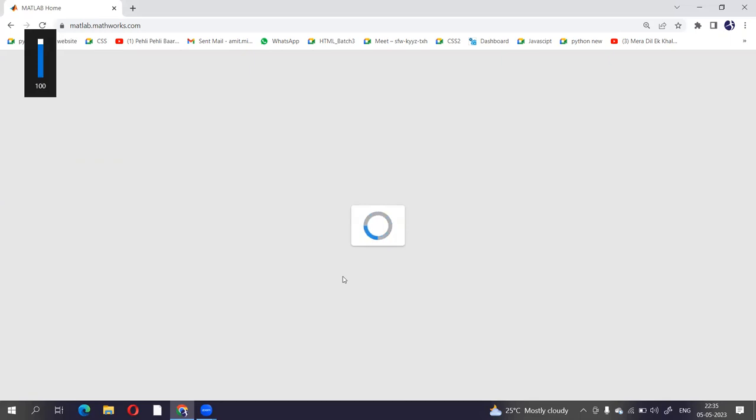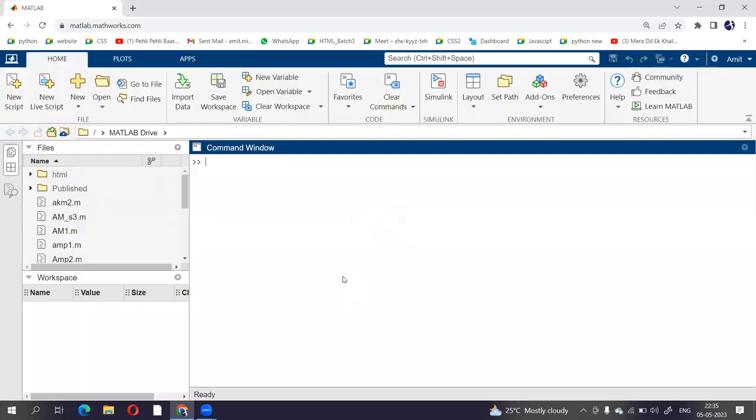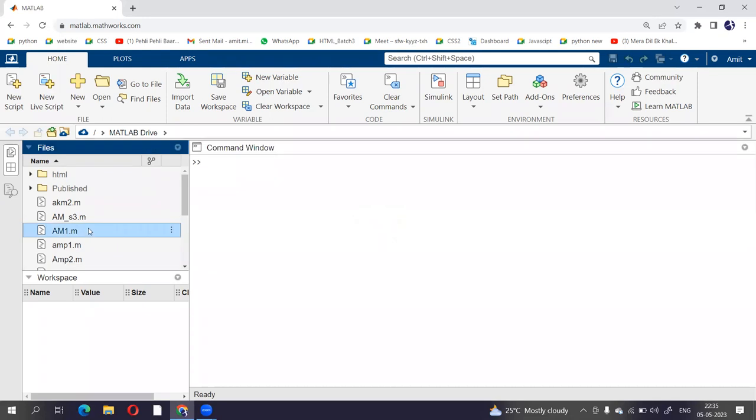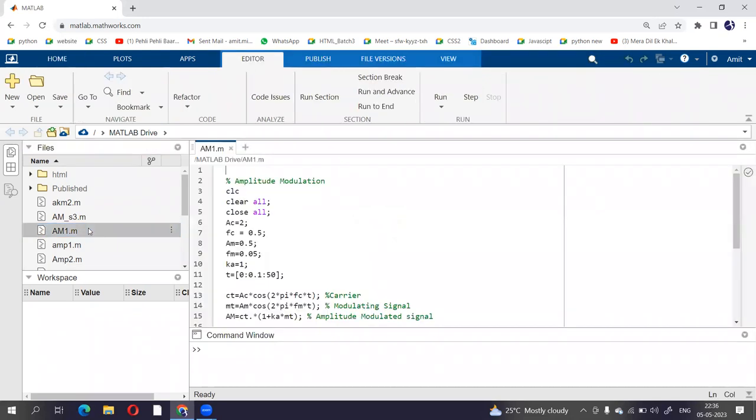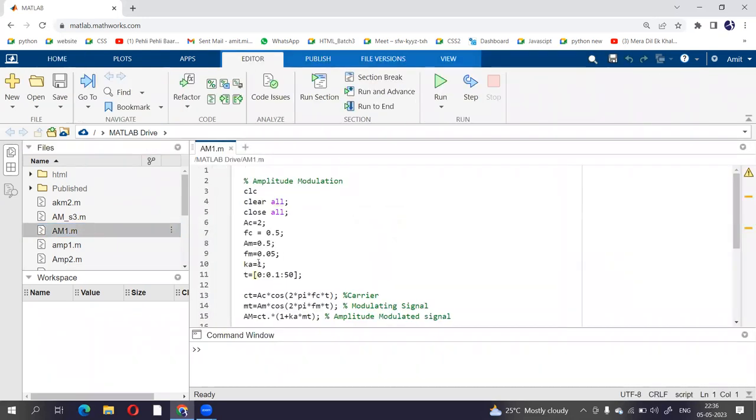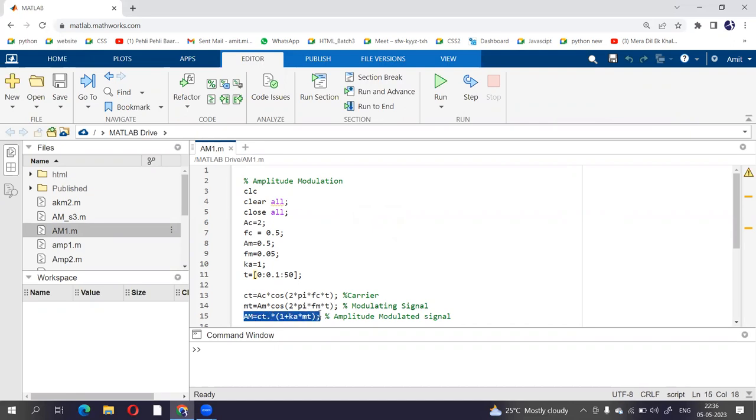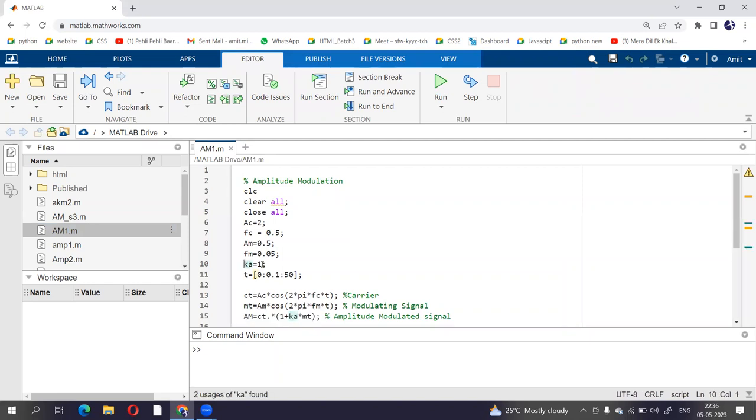Please wait for a while so that we are resuming with that. So we have assigned different values, now amplitude modulated signal is given by CT into 1 plus Ka dot MT, where Ka is modulation index, so we have considered that as 1.